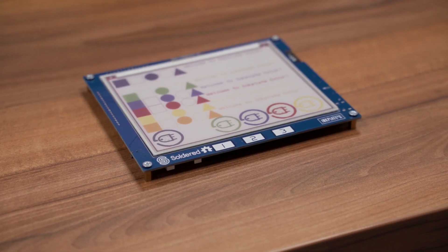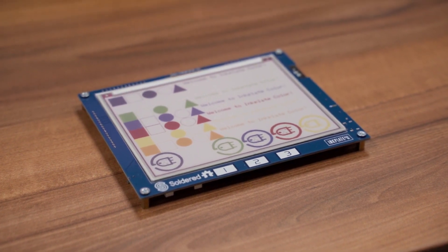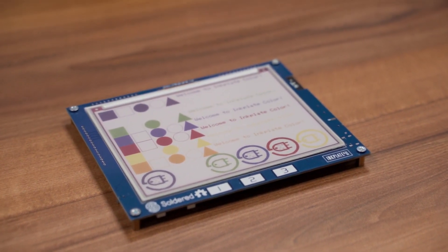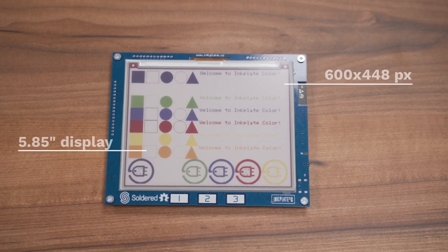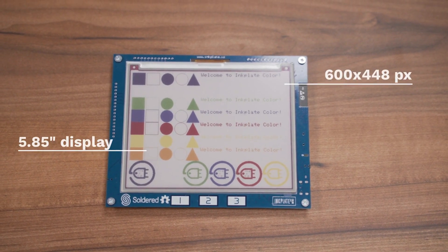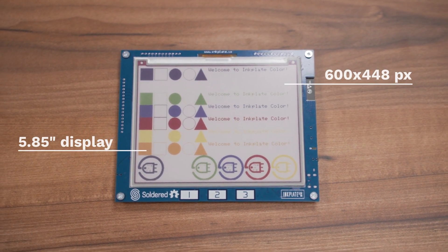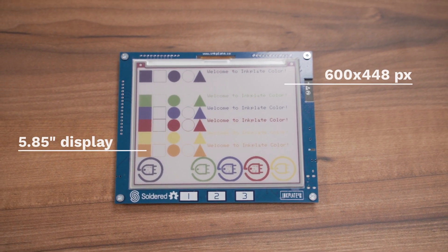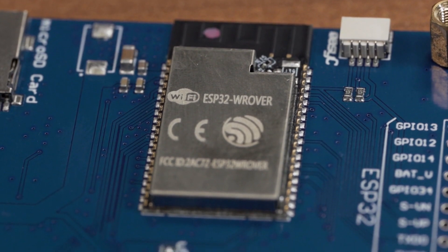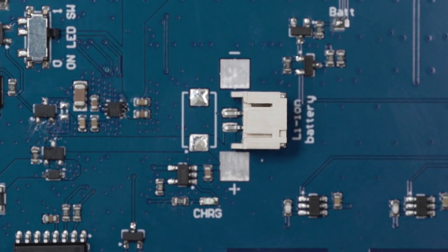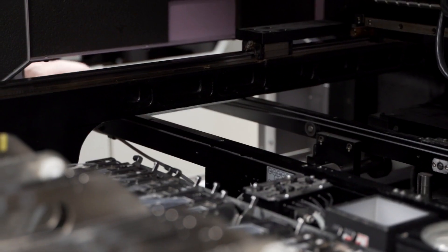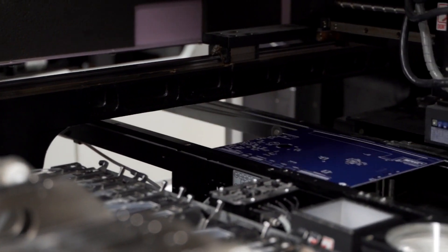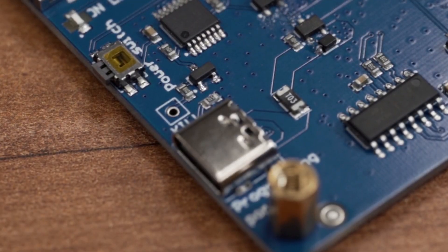Today, we are adding a splash of colors to our Inkplate displays. Inkplate 6 Color features 7 directly available colors, a 5.8-inch display, a powerful ESP32 microcontroller, a lithium battery charger, and plenty of GPIO pins.